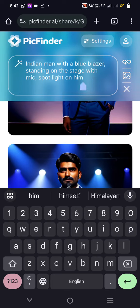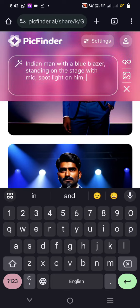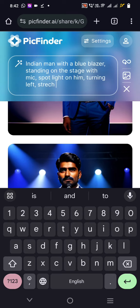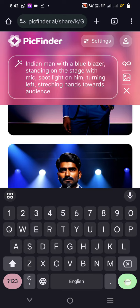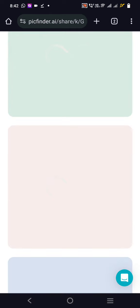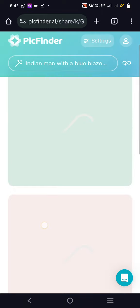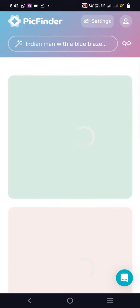Let us try the next prompt: turning left, stretching hands towards the audience. If this comes out in the same way, in this storyline that person is standing on the stage giving a speech, then stretching his hands towards the audience saying something. We can add more text in Adobe Photoshop or other tools to convey the storyline.